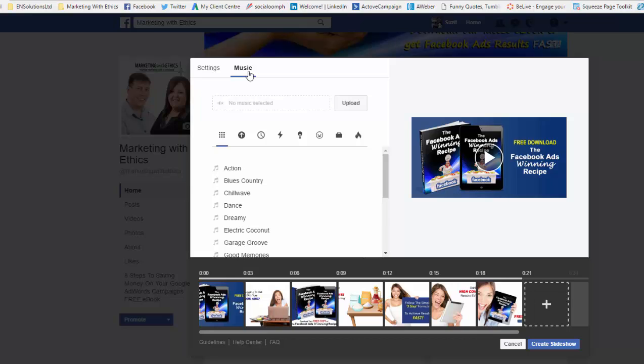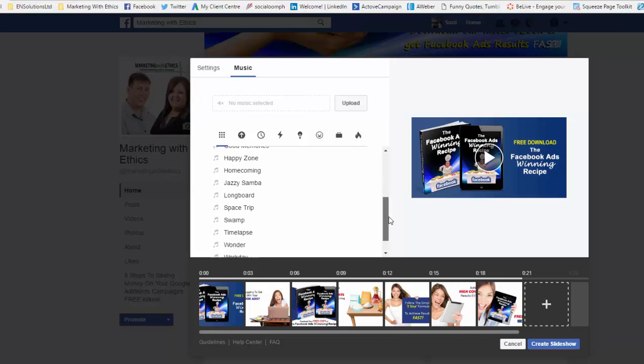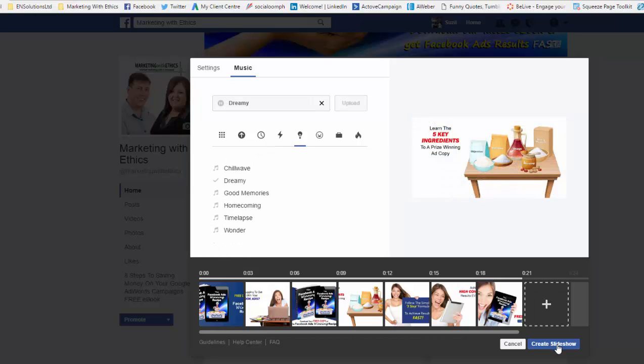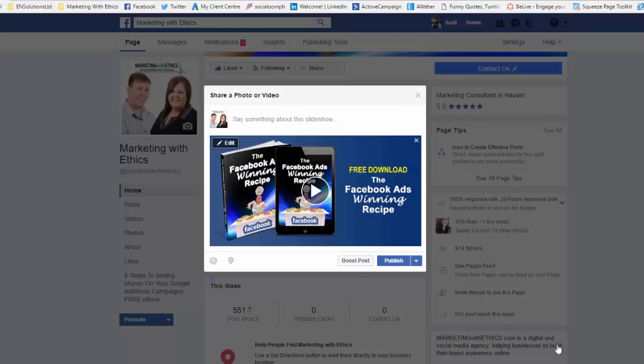You can then also set music. Be careful when adding music, especially if you're uploading your own, because there are certain copyright licenses. But there are a lot of free options already on Facebook that you can choose from.